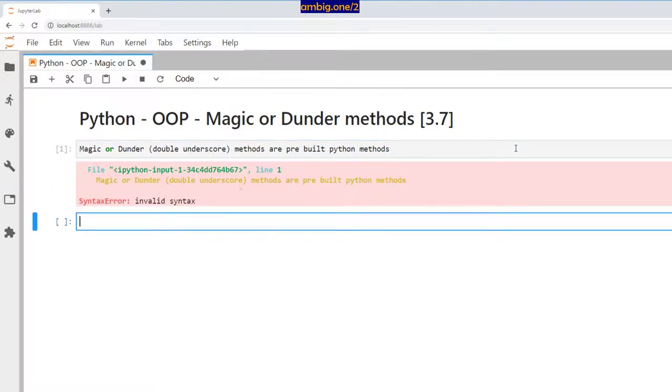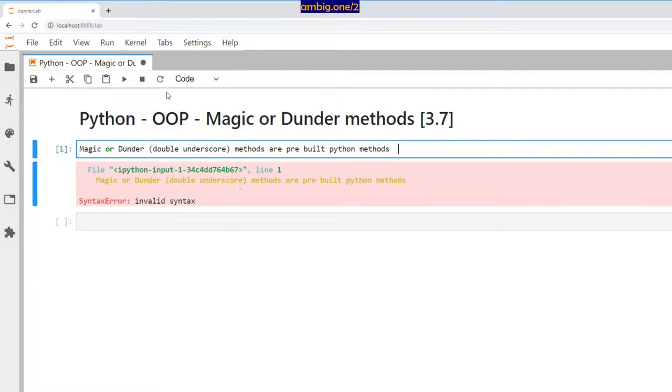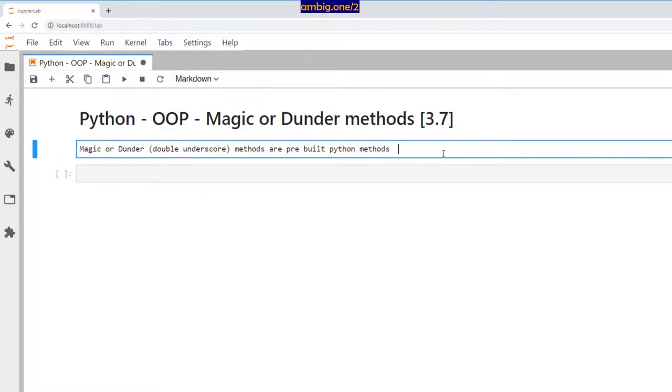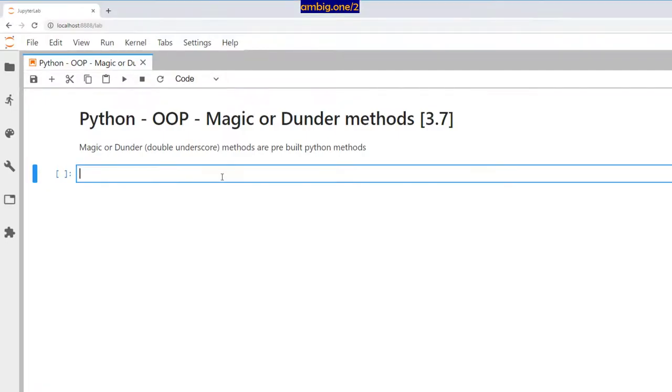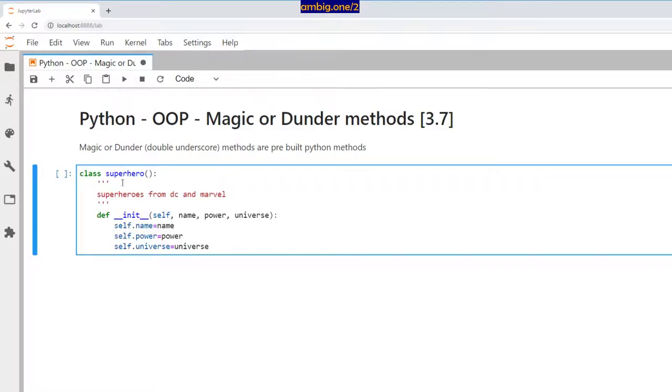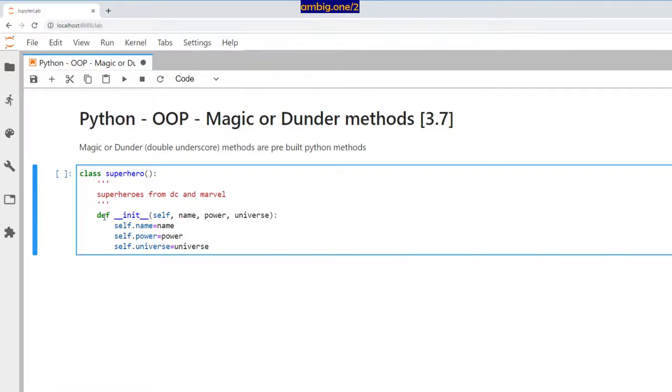You will see one of the most famous or most used is a constructor. When you write a class like this, right, you have a class SuperHero, and here is a description, here is a method. It's called constructor or initiator.